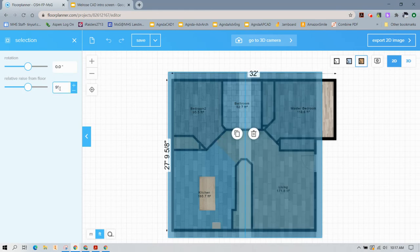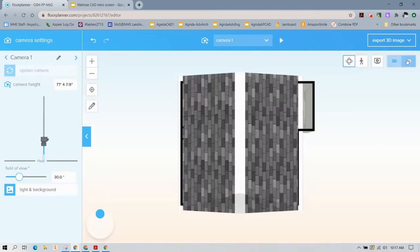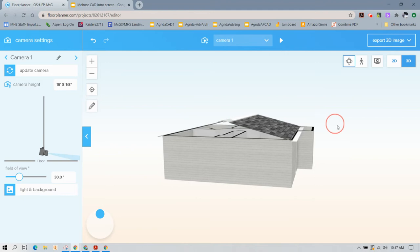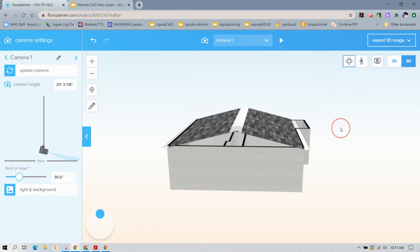Now I can select both of them and raise them off the floor by a certain height. This is going to be custom to your model. Let's go back to the 3D view — and that looks much better.